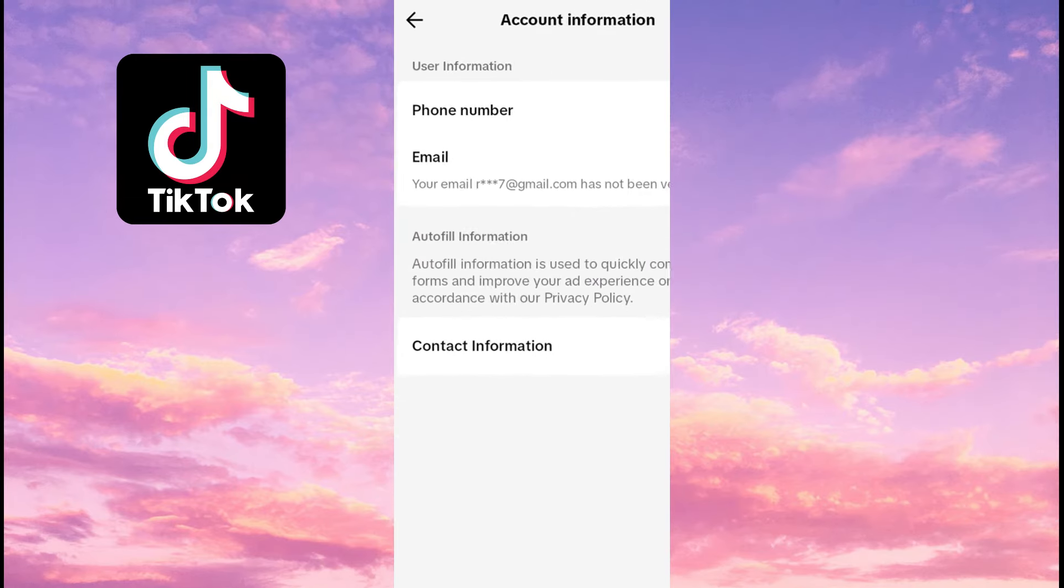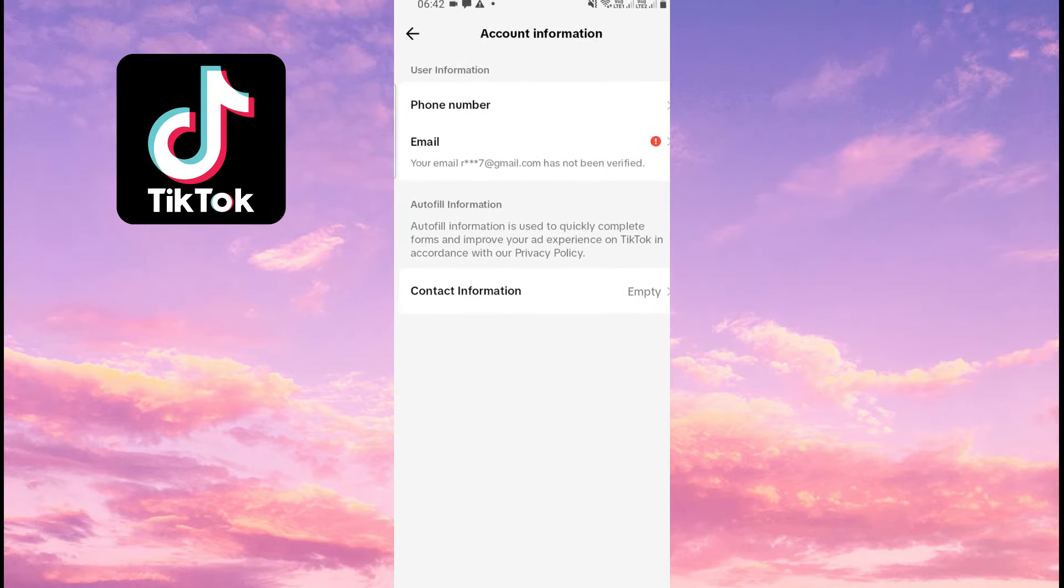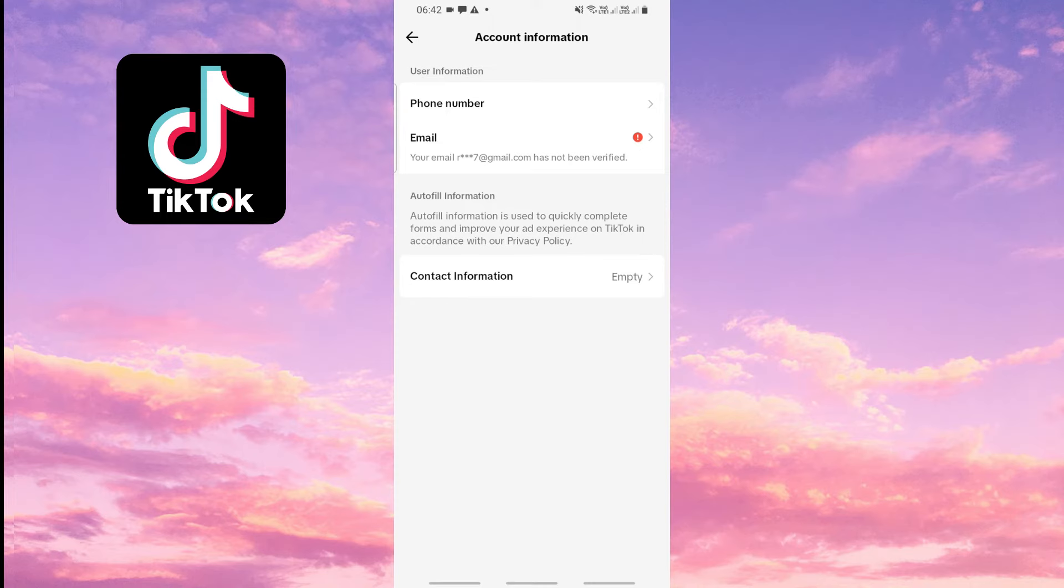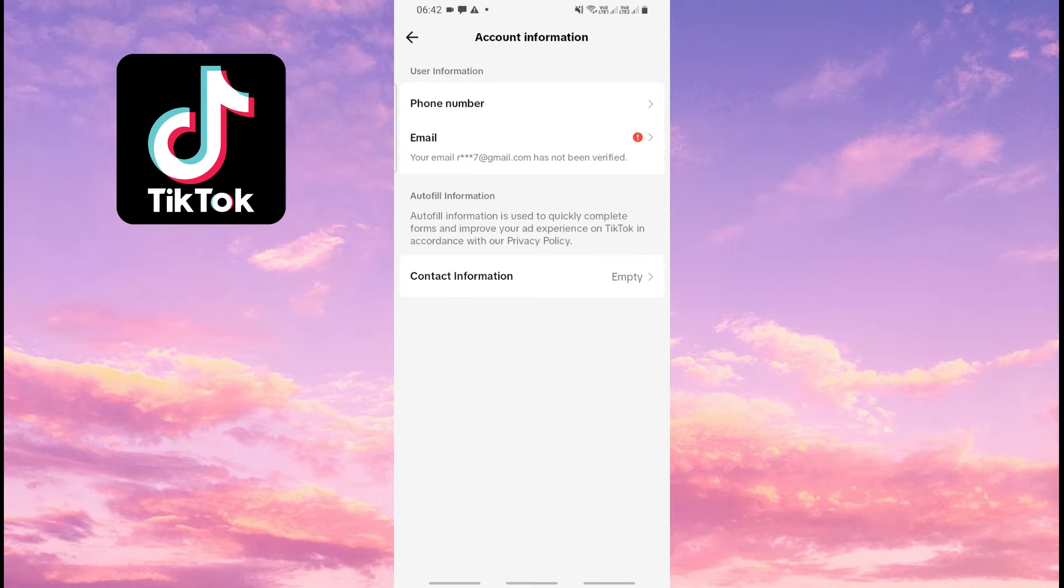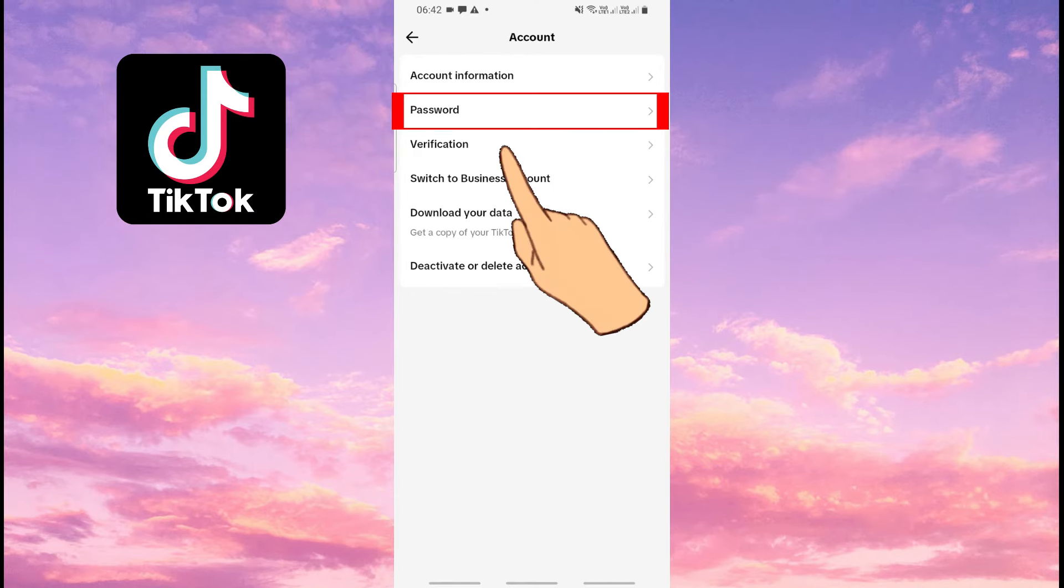Now I will show you the second method. Go back to the previous page and then push on Password.